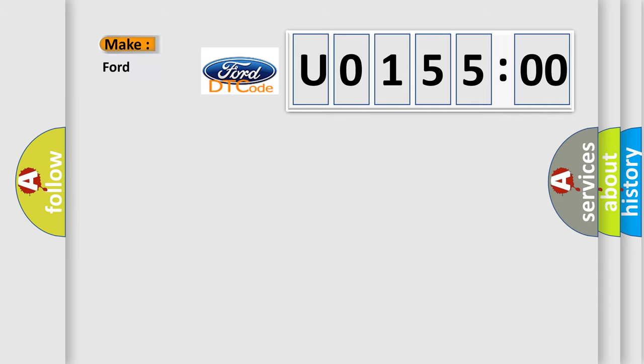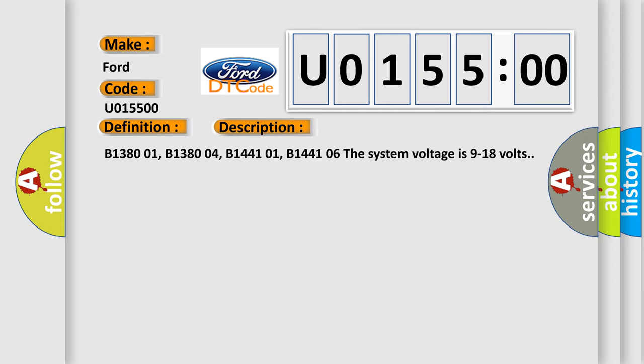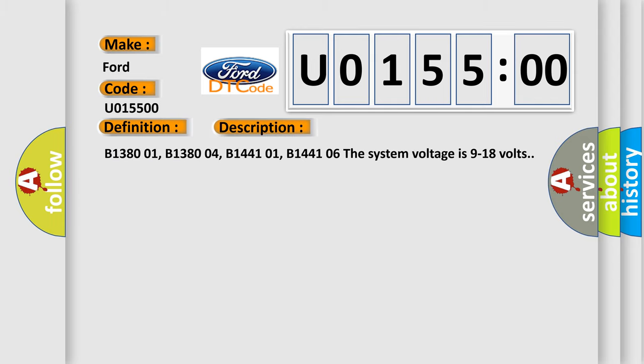So, what does the diagnostic trouble code U015500 interpret specifically? The basic definition is device ignition accessory circuit short to battery. And now this is a short description of this DTC code.